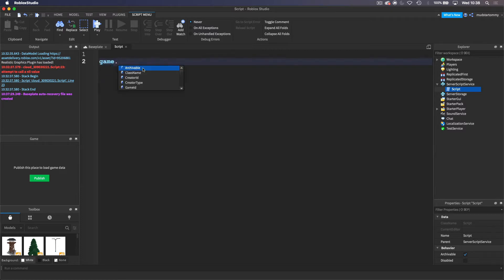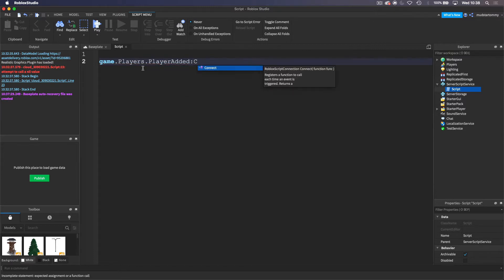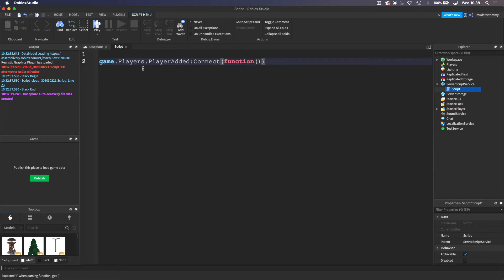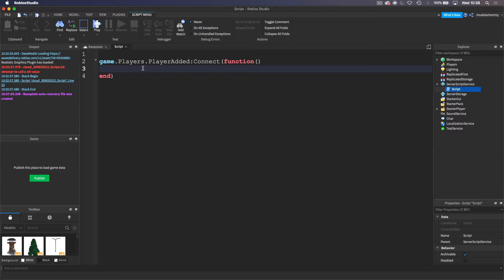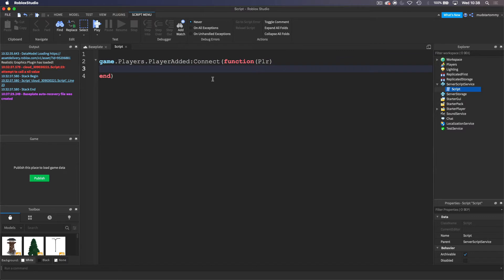First of all, I'm going to start off by doing game.Players. We are going to take the PlayerAdded event and then connect to that and run a function. Basically what we are doing right now is we are saying when a player is added — so when a player joins the game — we want to run this function. So let's add a player parameter up here called PLR, which is short for player. We are basically getting the player when they join. So now we need to create a folder inside of the player, which is called leaderstats.